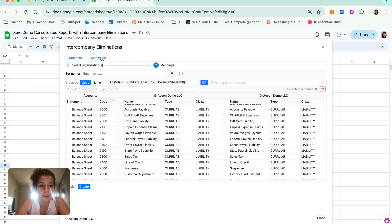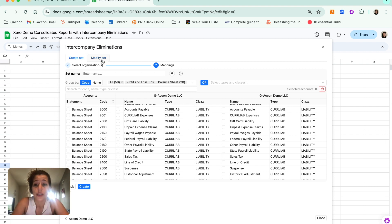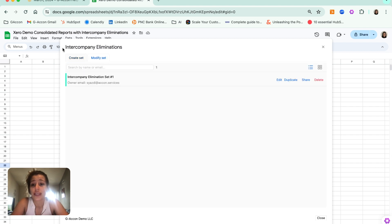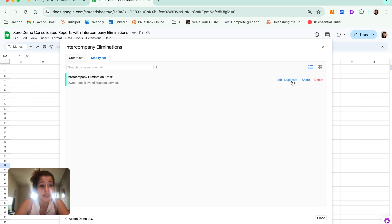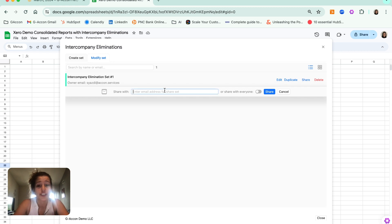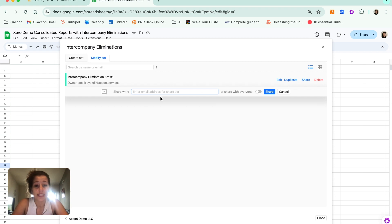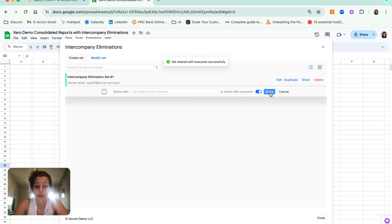Now, if I ever want to modify this set, or if I add other organizations and would like to modify from there, I can always go to Modify Set within this intercompany eliminations tool. I can hop into this Intercompany Elimination Set 1 and go ahead and edit it, duplicate it and edit from there, or even share with team members under my GA Con subscription. Just hitting Share, I can either specify somebody's email or share with all users under my GA Con subscription package.